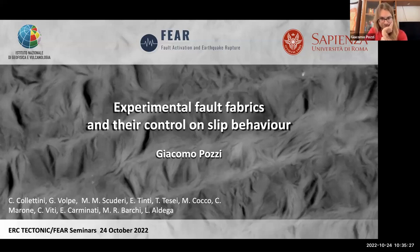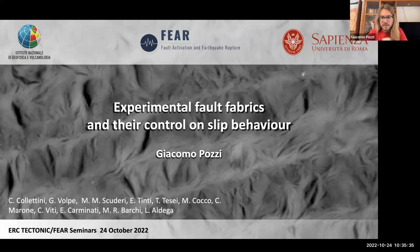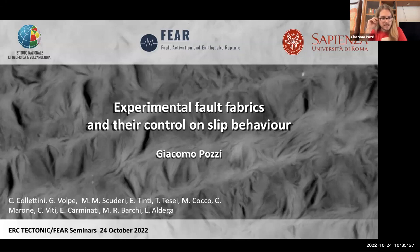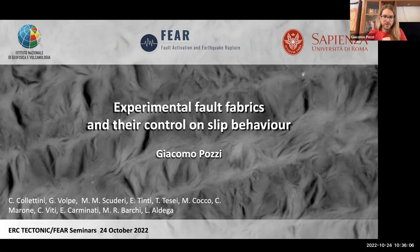Thank you everyone for having me. I'm presenting a recap of three case studies that we investigated between INGV and Sapienza on the role of fault fabrics in the control of fault slip behavior. This is an experimental approach, but I try to keep a connection to the fabrics we see in nature to give the big picture. I really want to thank my co-authors who are here today and made this work possible.